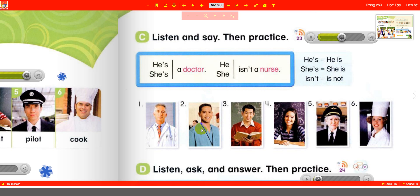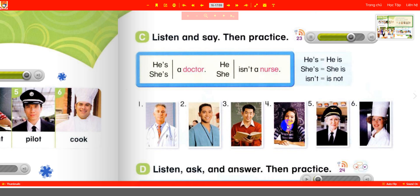One: he's a doctor, he isn't a nurse. Two: he's a nurse, he isn't a doctor. Three: he's a teacher, he isn't a student. Four: she's a student, she isn't a teacher. Five: she's a pilot, she isn't a cook. Six: she's a cook, she isn't a pilot.